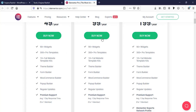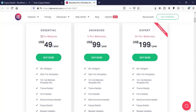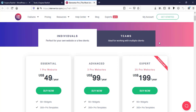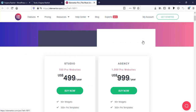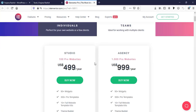All the features are the same for these three individual packages — the only difference is the number of websites. One package is for one website, another is for three websites, and the third is for 25 websites. So if you have one website take the first one, three websites take the second, and more than three take the third. If you have a team or a business working for many clients, you can go for the team packages.